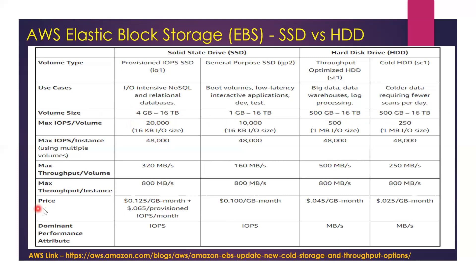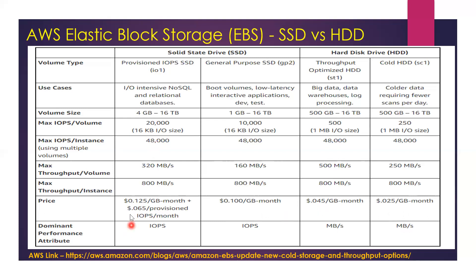The other thing you definitely want to make a note of is price. The price of General Purpose SSD is probably the lowest, after that is Provisioned IOPS, then Cold HDD, and finally Throughput Optimized.